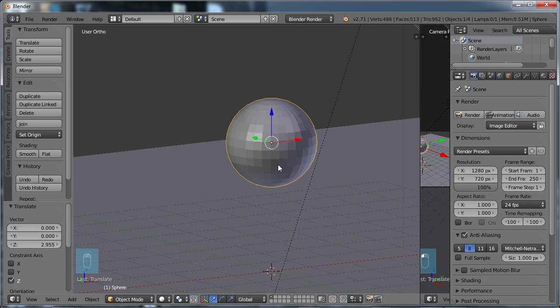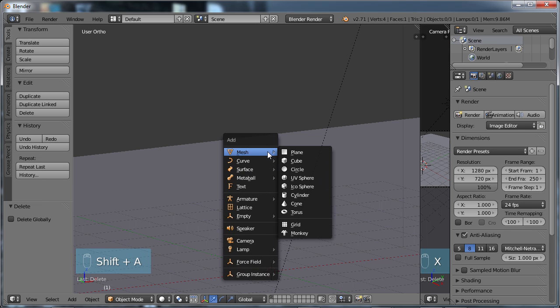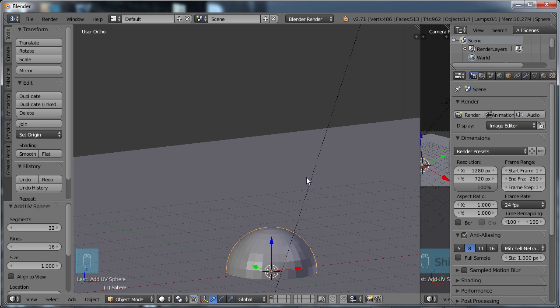But let's go ahead and change this a little bit so we can understand a little bit more about subdividing. I'm going to choose X to delete this. Again, choose Shift-A, go to Mesh, create the UV Sphere.